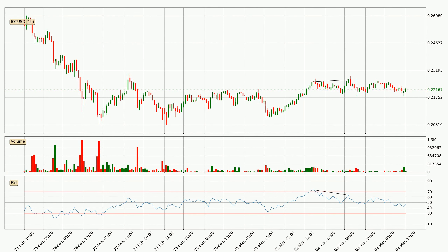Searching for divergence in the hourly time frame, owing to a bearish divergence, the price could go down from now on or at least remain stable for the time being.